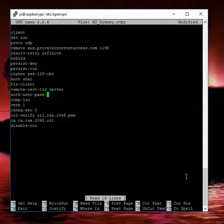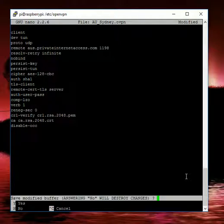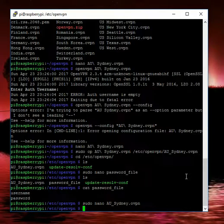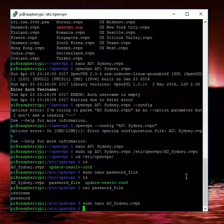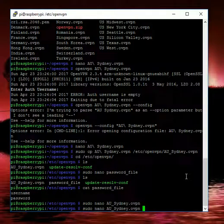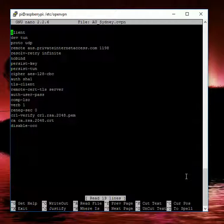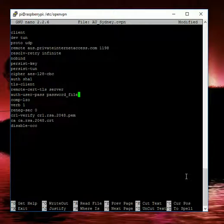So if we just double check the file name we had before, we can see that our password file is literally called password_file. So we'll open up that file again, go to our auth-user-pass, and we'll type in password_file.